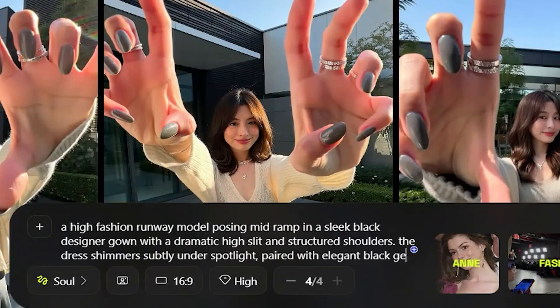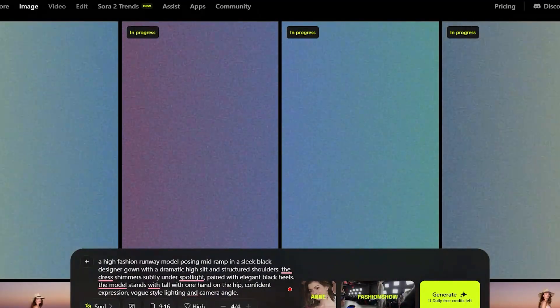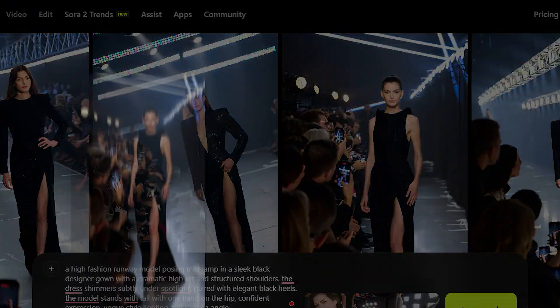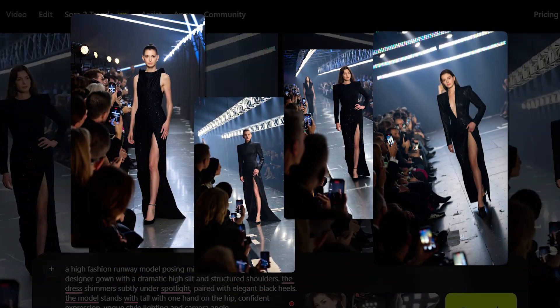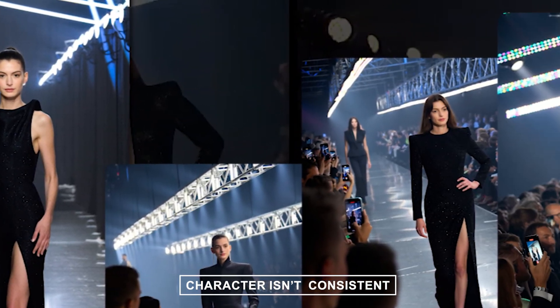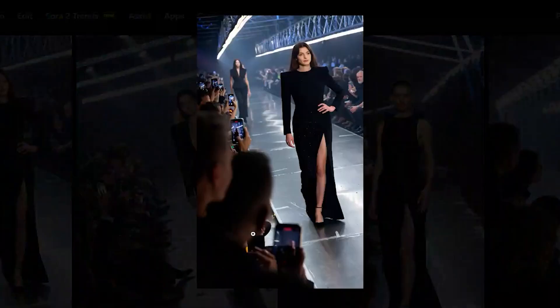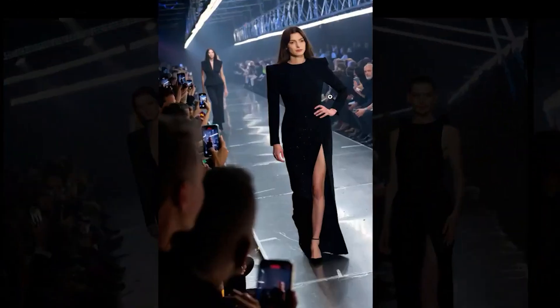After entering my prompt and waiting a few minutes, here are the results, and honestly, they look amazing. The outfits matched my prompt perfectly, and the overall look feels professional.